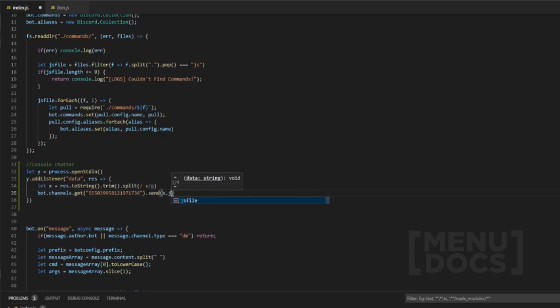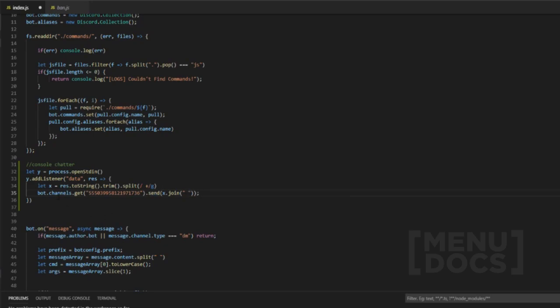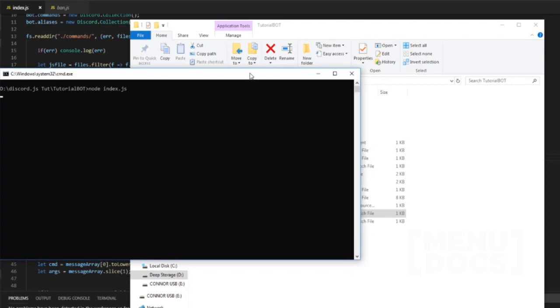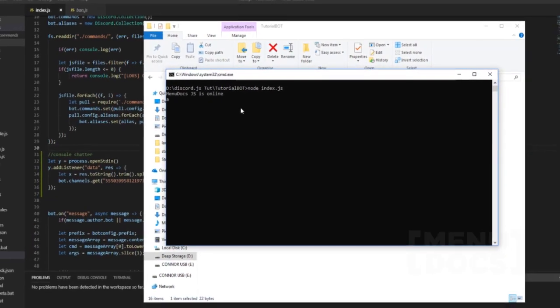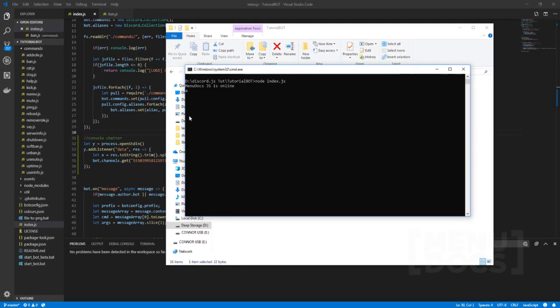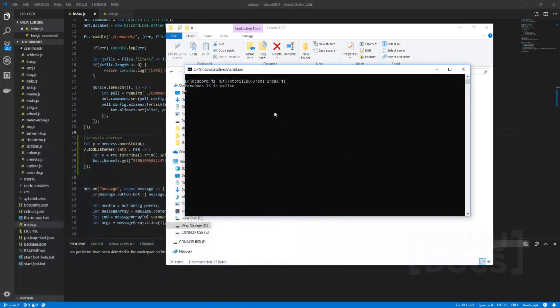And then next what we're going to do is we're going to send x and then we're going to join it with a space in between. Now that should be everything. So once when we go to open this console we should be all good. Then we type 'a' and then let's have a look here, 'a' has sent.